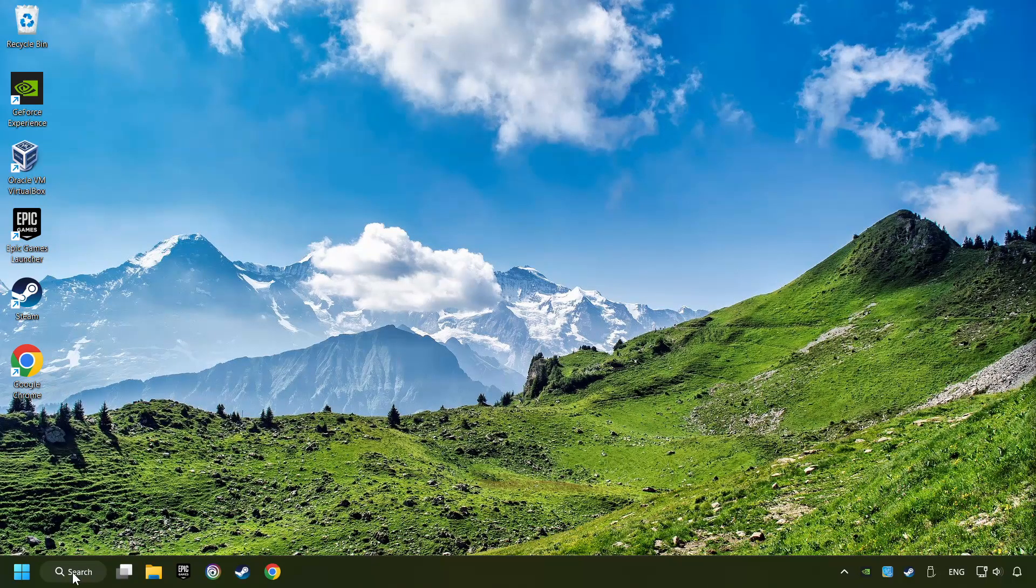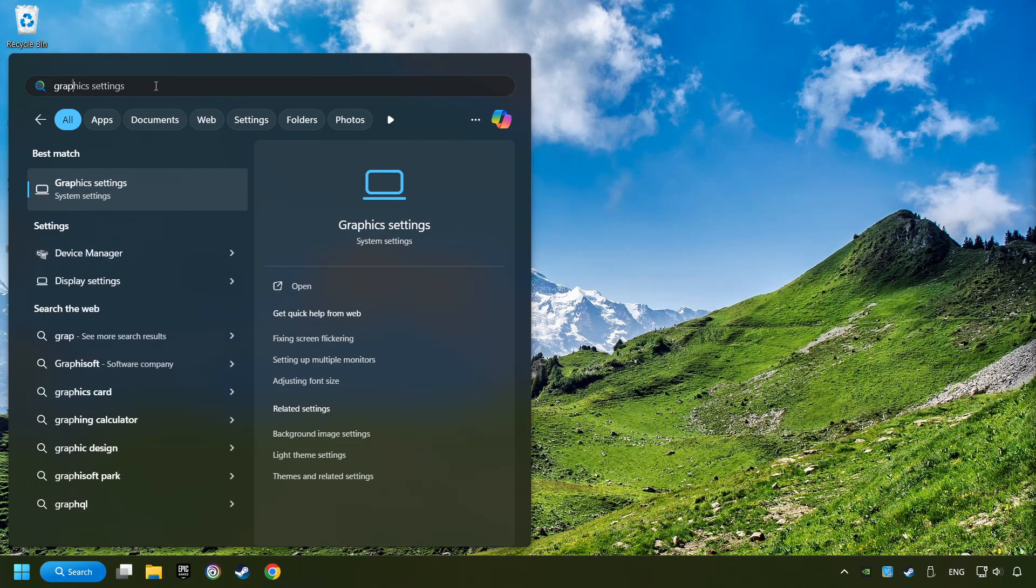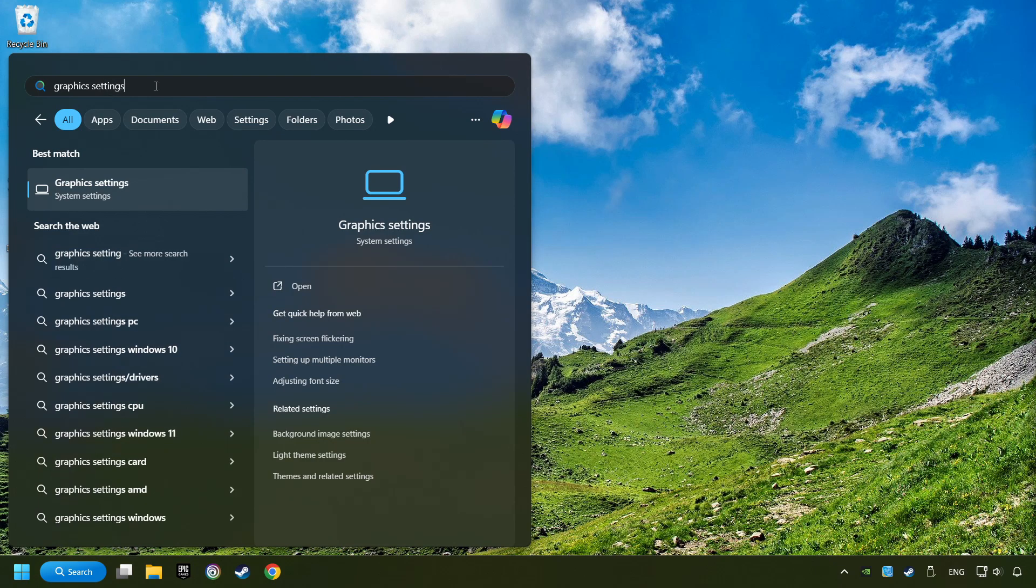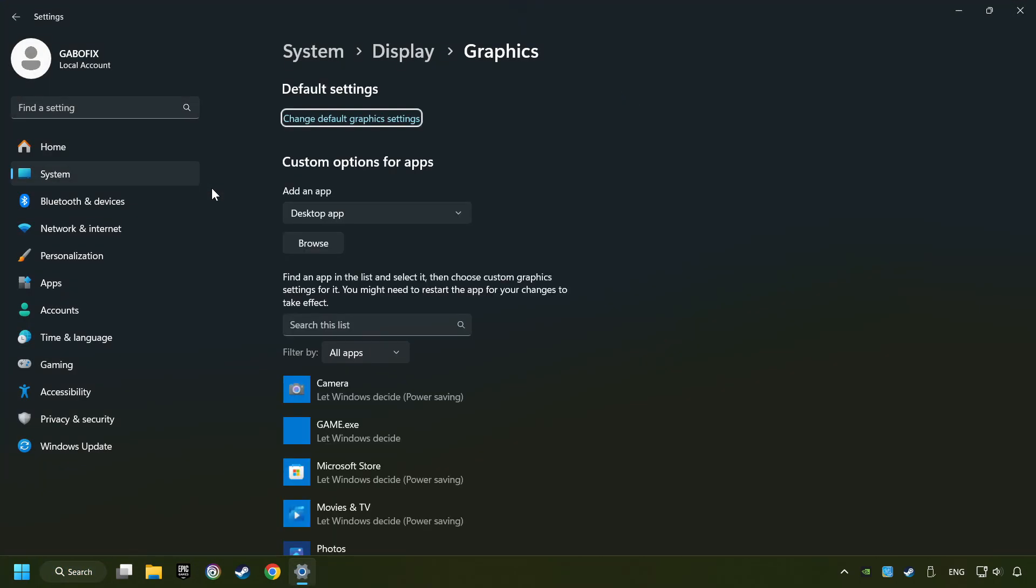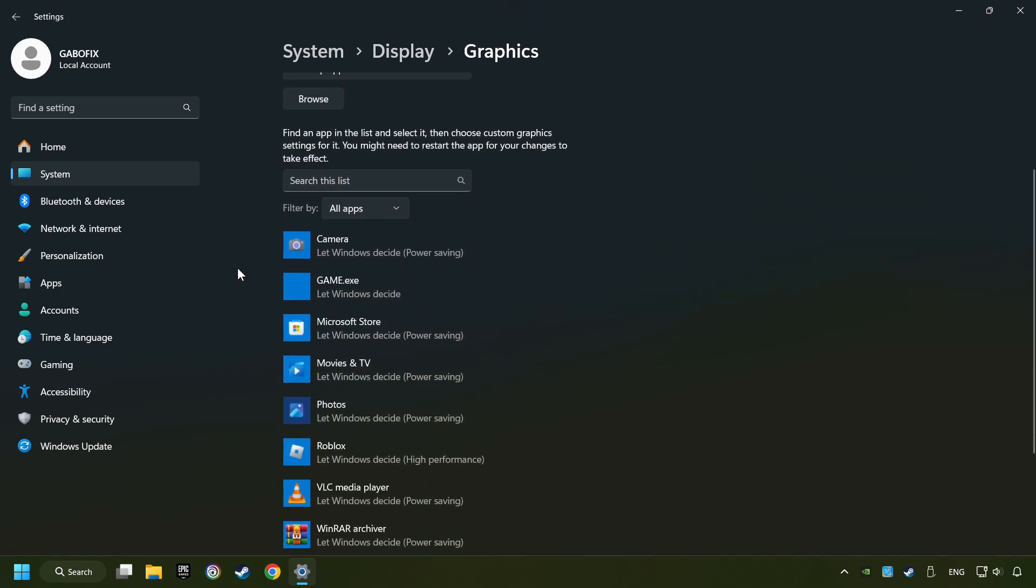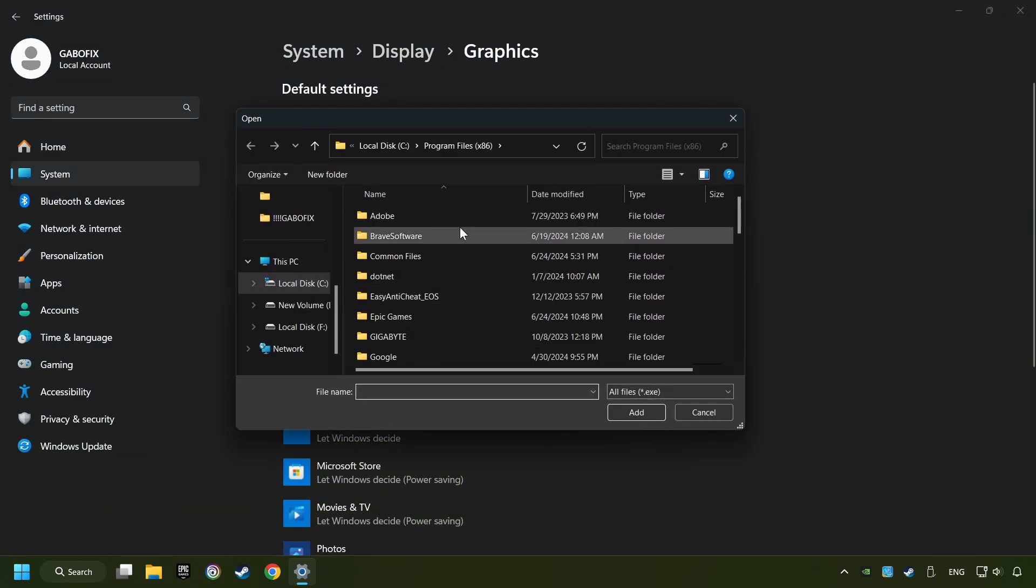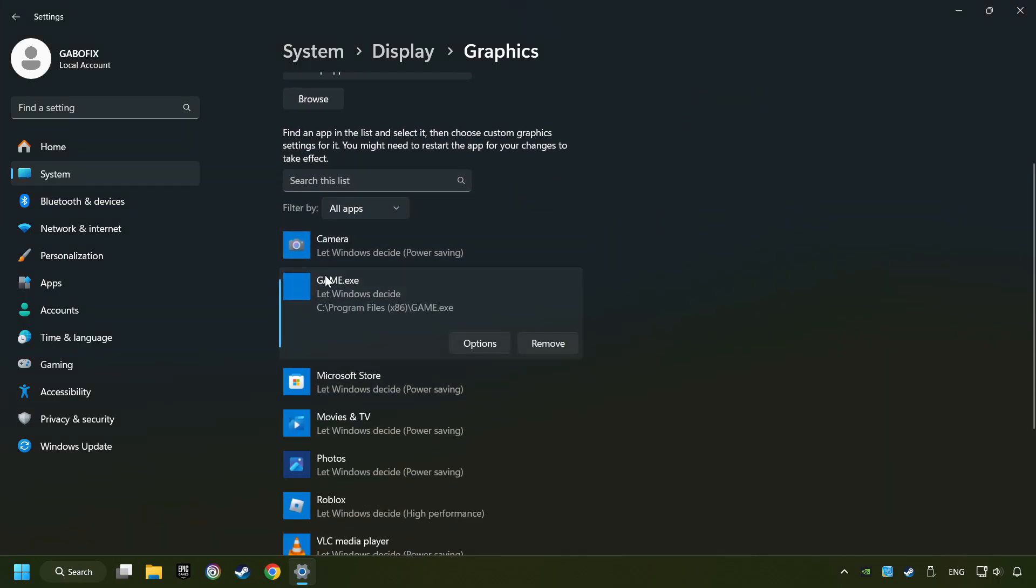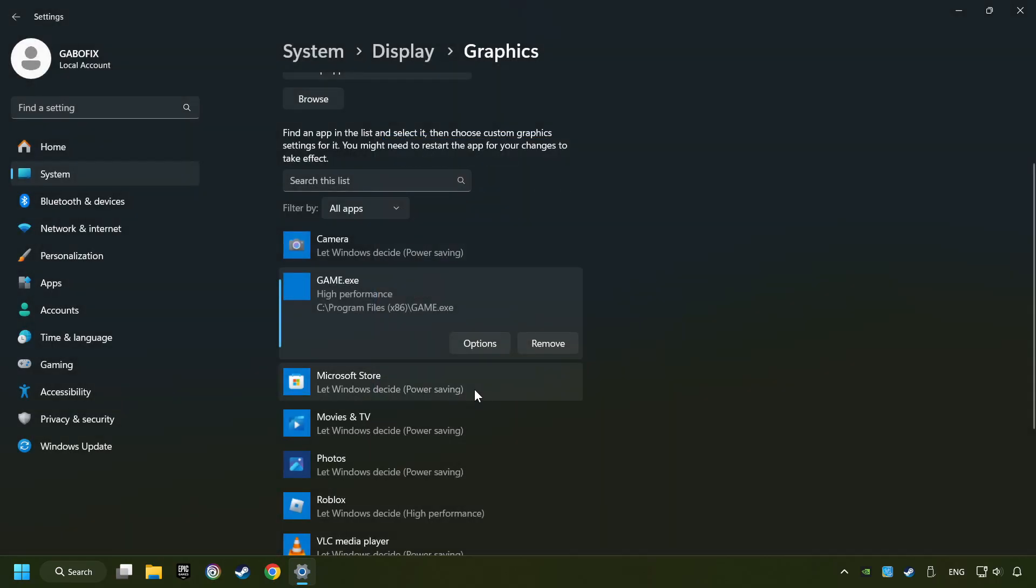Now if that didn't work, click on the search box and type in graphic settings. Click on graphic settings. Search your games in the list. If you can't find the game you're looking for, then use the browse button to add the startup file of the game. I created a file called game for this video. Don't let it confuse you. Choose the game and click on the options button and select high performance mode. And then save. And now you can close the window.